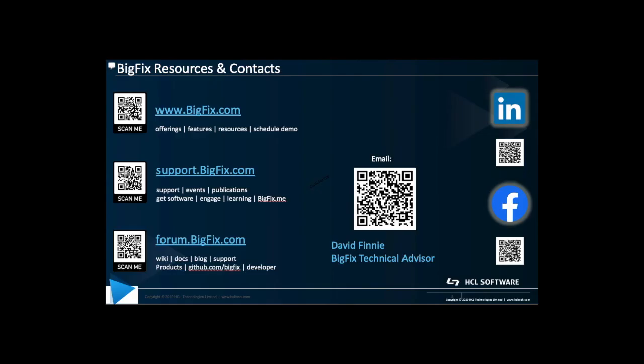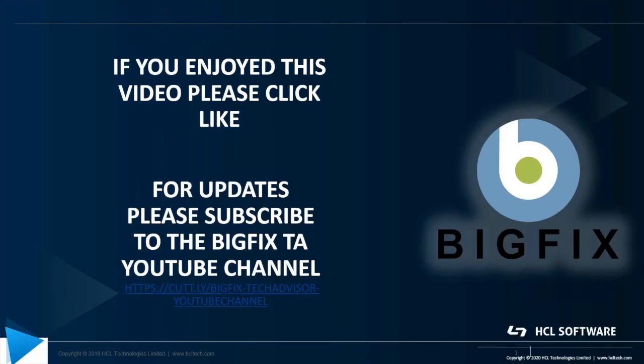Okay. Last slide here. Just wanted to share a few helpful links. Again, if you have any questions, my QR code is right there. So if something comes up, please do not hesitate to reach out. If you enjoyed this video, please click like. If you'd like to be notified when there's updates, please subscribe to the BigFix TA YouTube channel. The link is below.